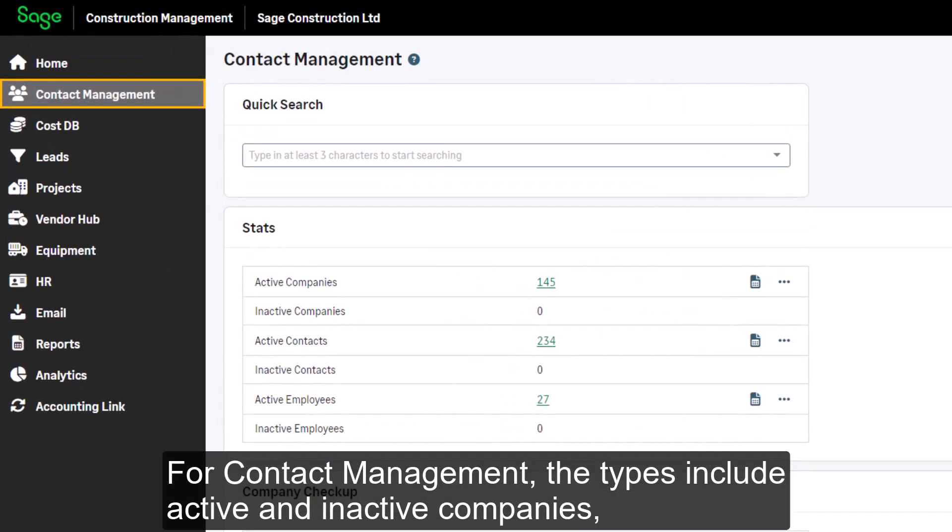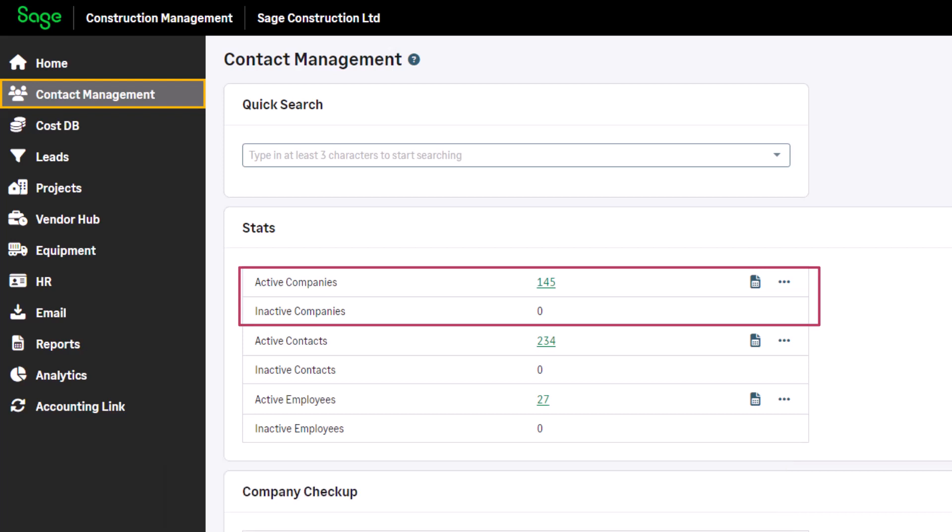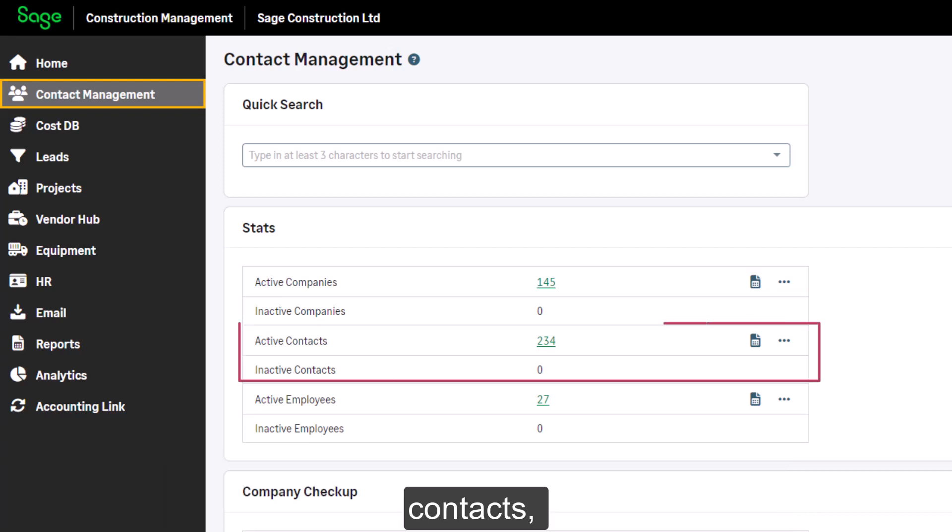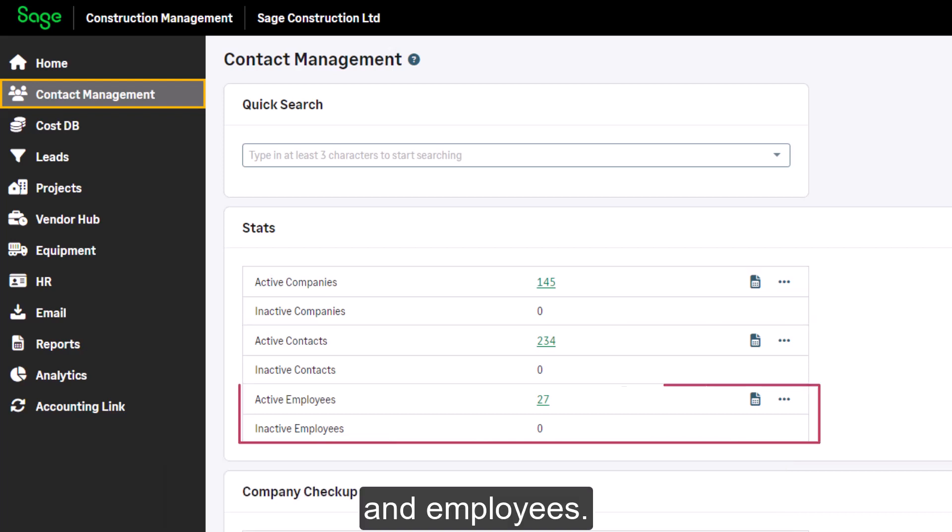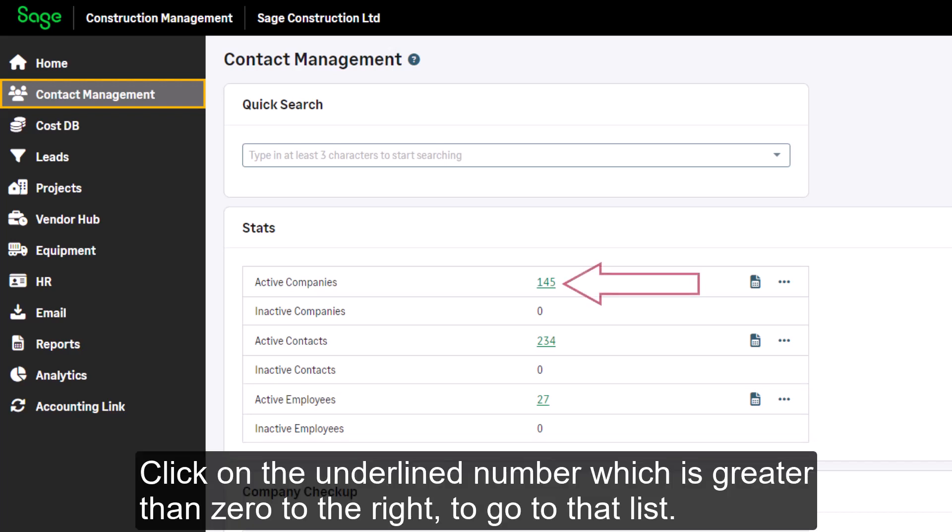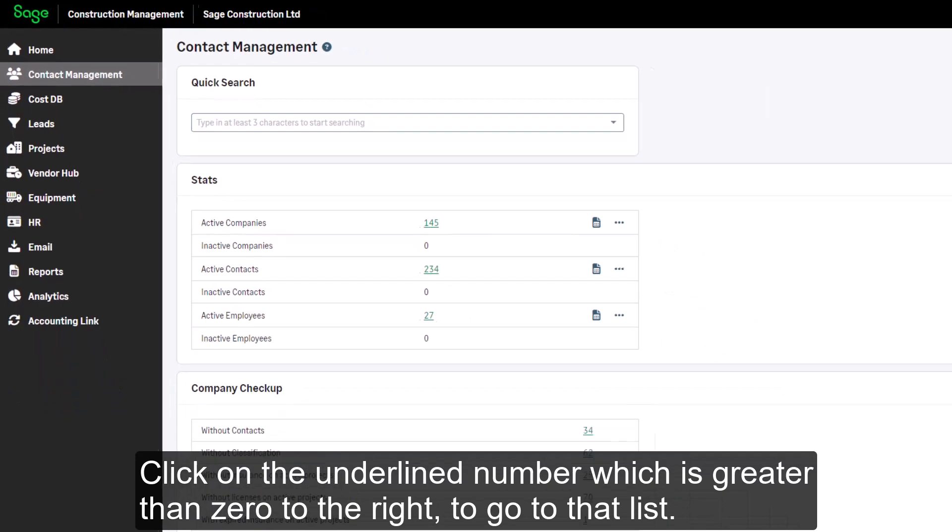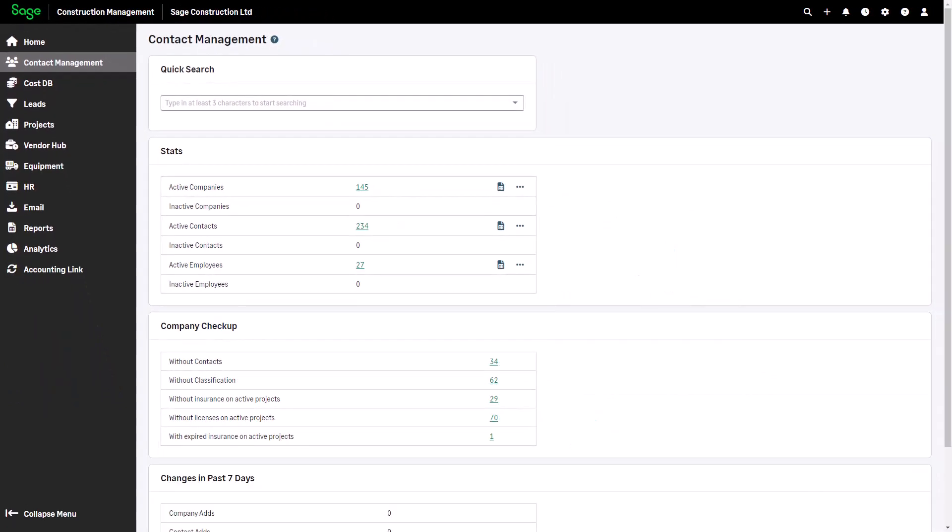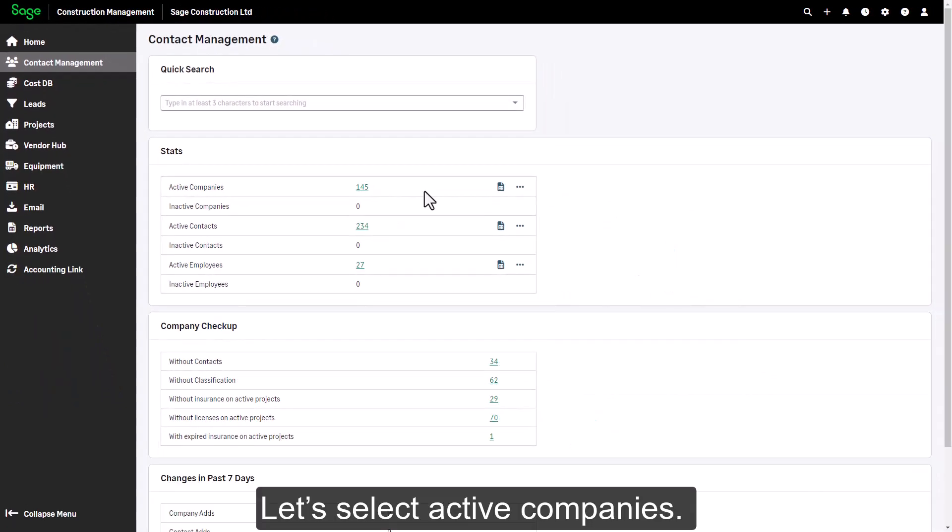For contact management, the types include active and inactive companies, contacts, and employees. Click on the underlined number which is greater than zero to the right to go to that list. Let's select active companies.